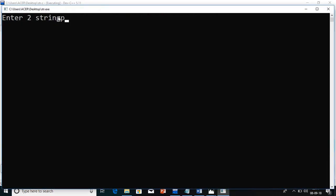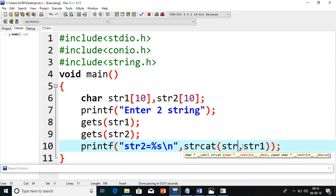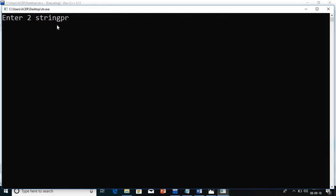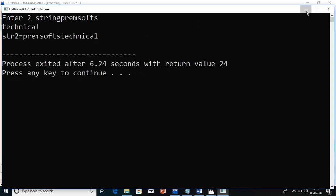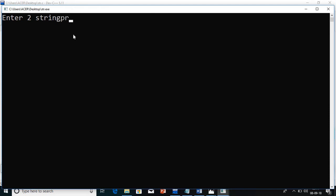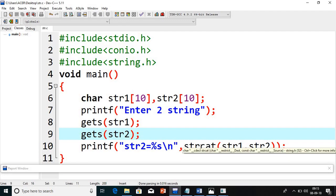I will compile and run. I am giving 'Prem Soft' as the first string and 'Technical' as the second. See — str2 is printing 'Technical Prem Soft'. If I change the order to strcat(str1, str2), it will print 'Prem Soft Technical'. Notice that space is not coming because we did not add a space in any string — you have to add the space manually.